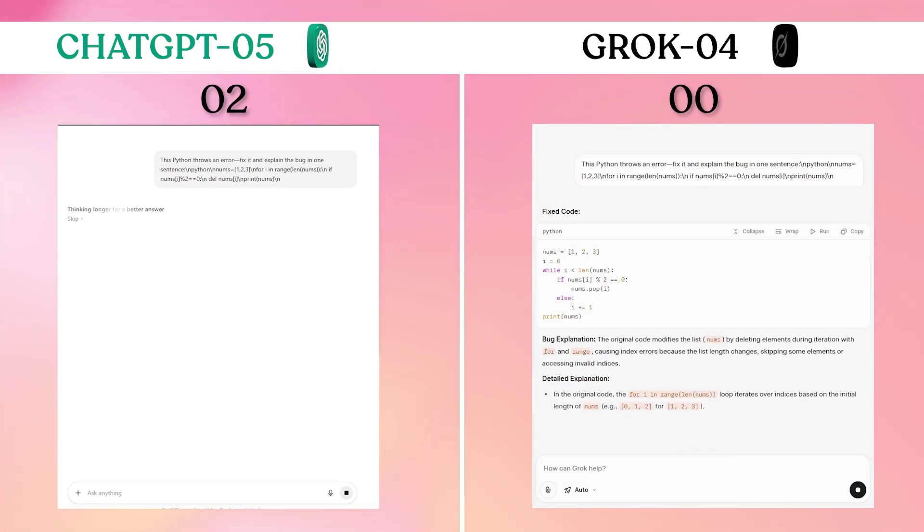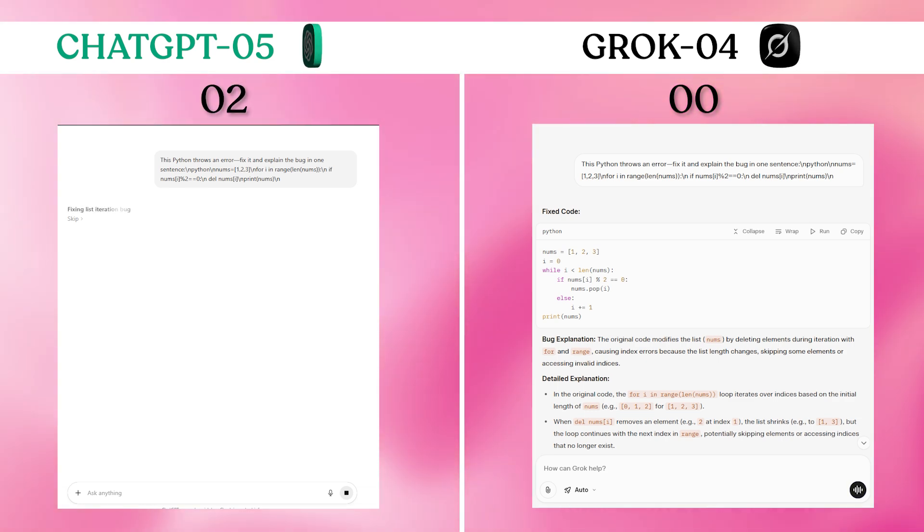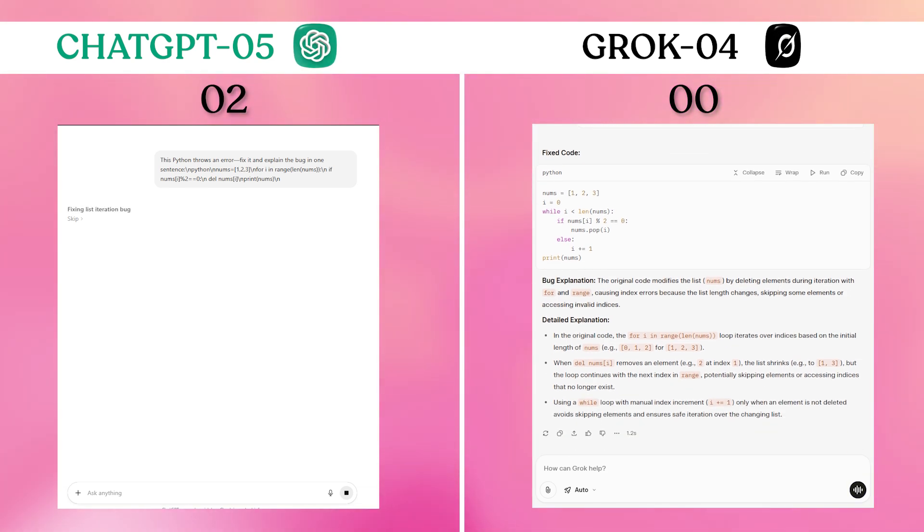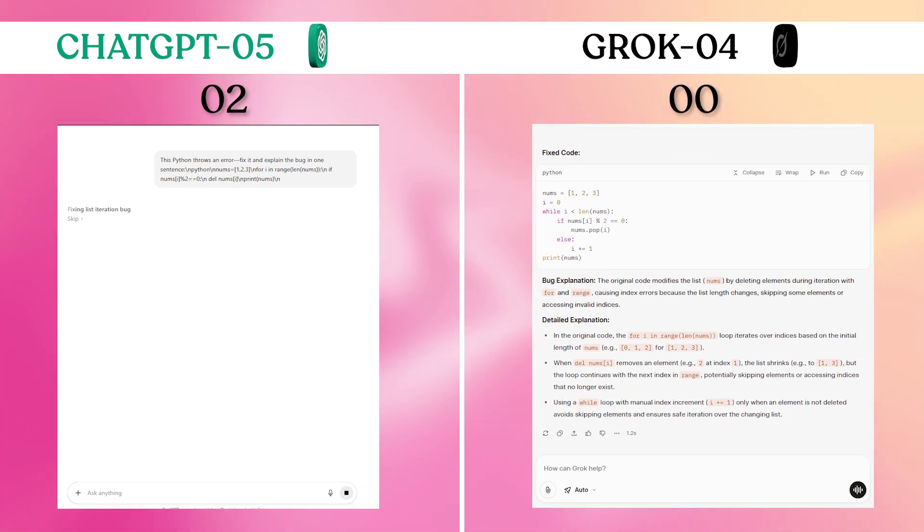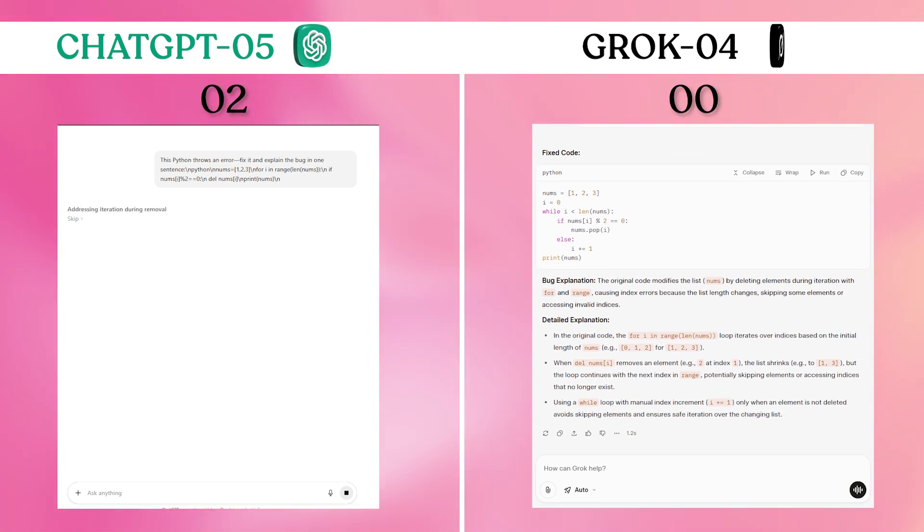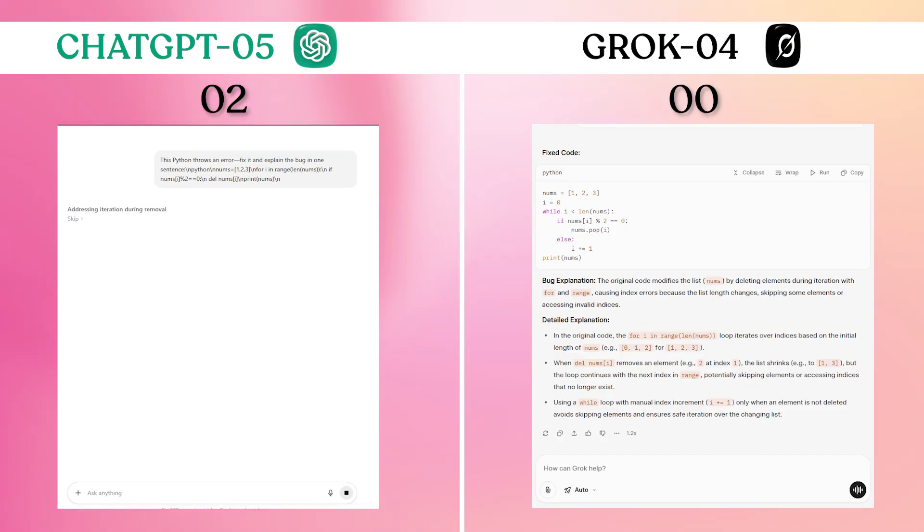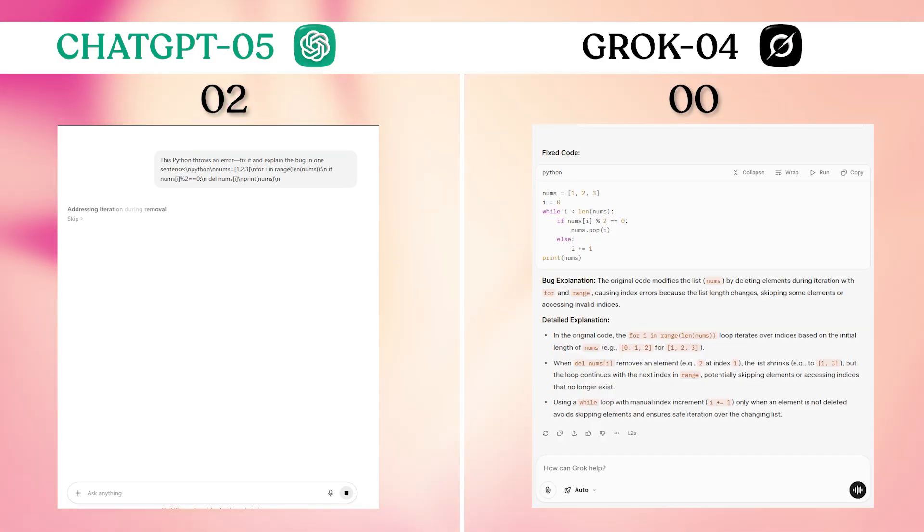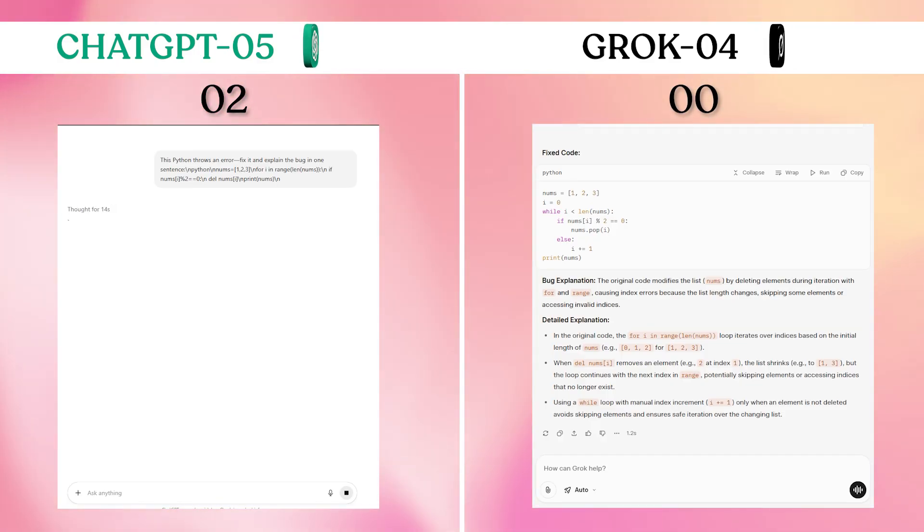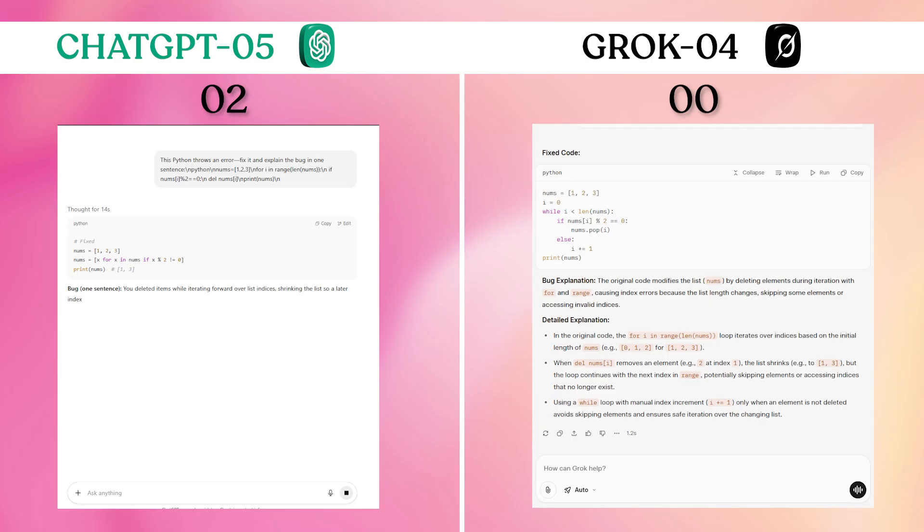Grok-4 excelled here with its step-by-step breakdown of why deleting list items while iterating causes index errors. The explanation was clearer for non-experts, while ChatGPT-5 gave the correct fix but with less educational value. For learning purposes, Grok-4's approach was superior.